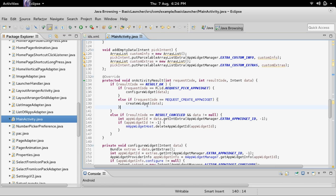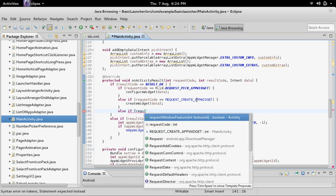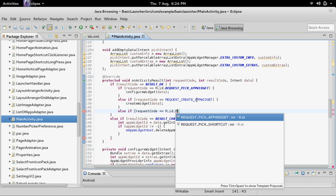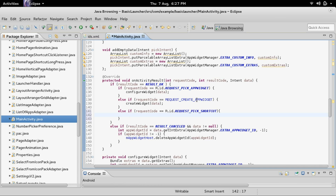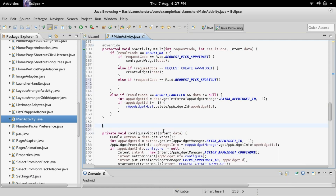In onActivityResult we can add another else-if inside of the result OK block: else if requestCode equals R.id.request_pick_shortcut. If there's an activity that needs to launch to configure the shortcut, then we're going to need to make that method — we can call it void configureShortcut, just like the configureWidget method, and it needs the data to be passed in as Intent data.